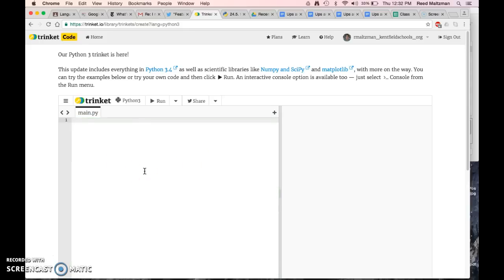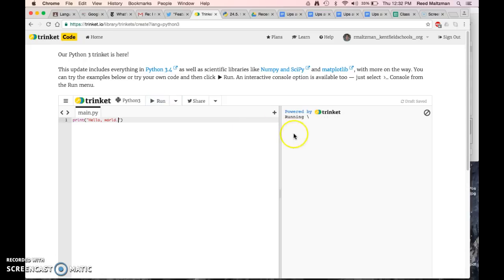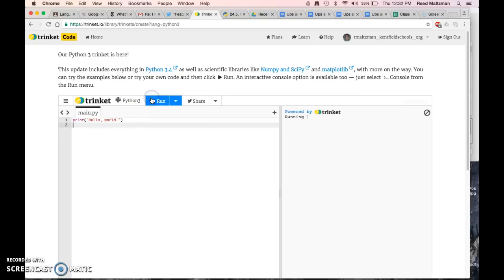Let's write our very first program, which is just print, and I put in quotes 'hello world'. Now if I hit run, I can see that the program runs over here and it will say 'hello world'. There it is — I just had to go to the new line. So hello world.